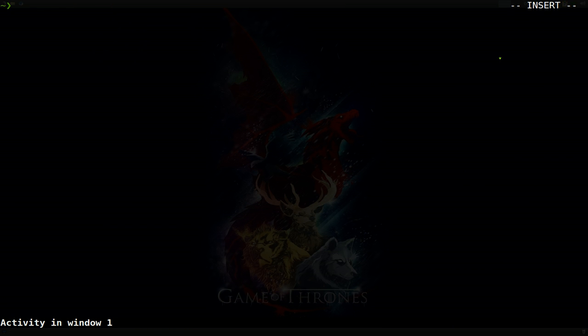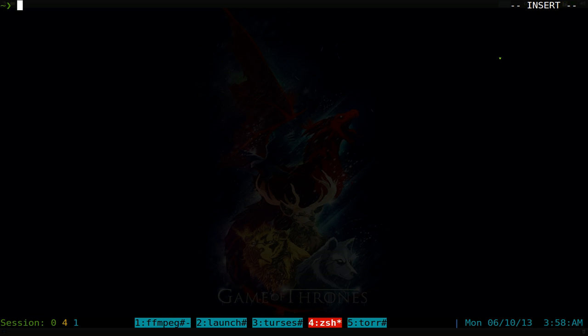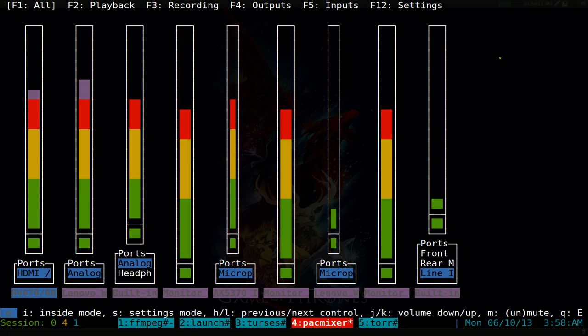This one's going to be on pack mixer. It's kind of like also mixer, but this one's for pulse audio. So let's type in pack mixer and it's pretty much the same thing. You have all your hotkeys.